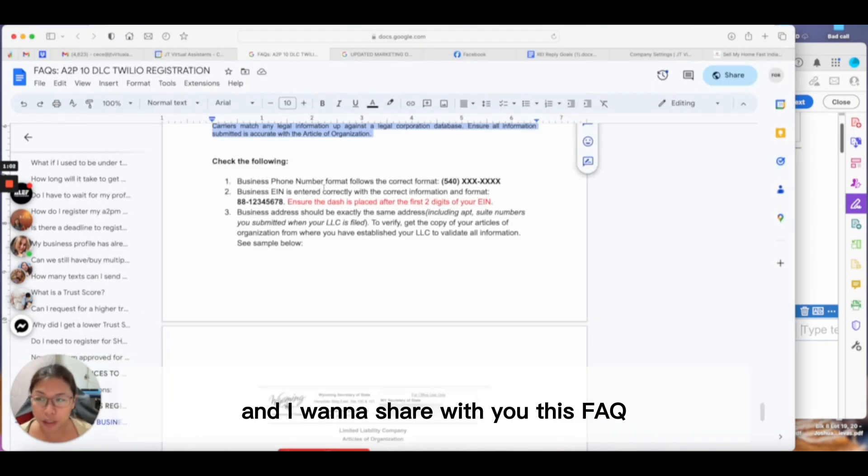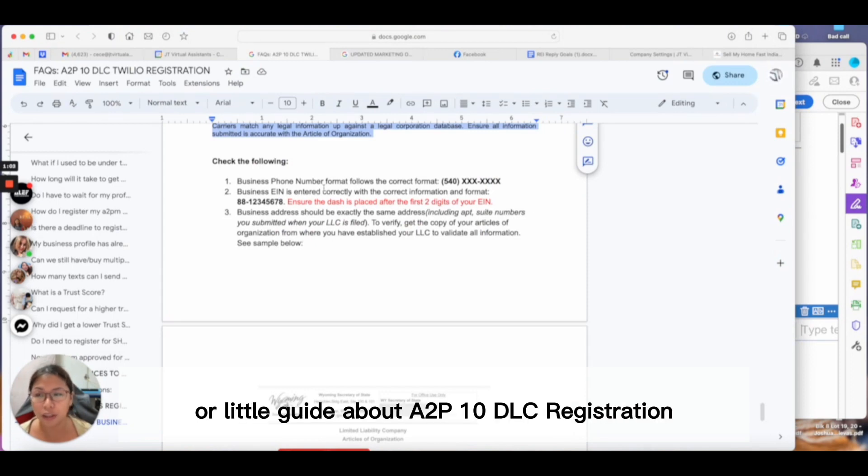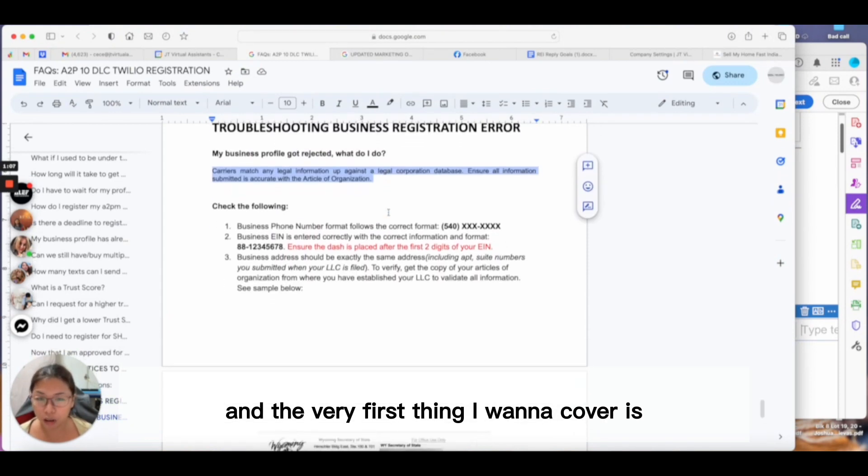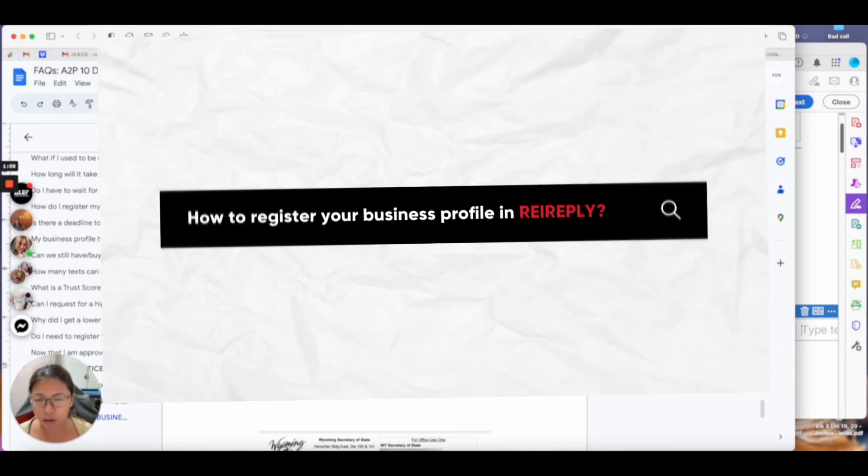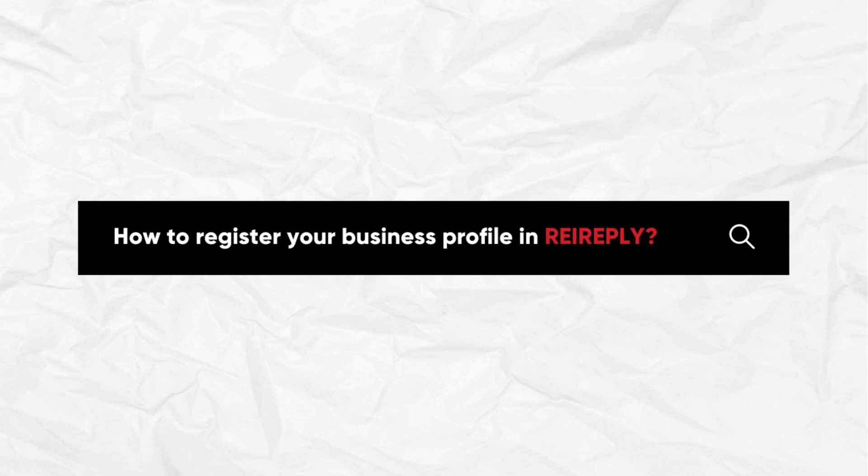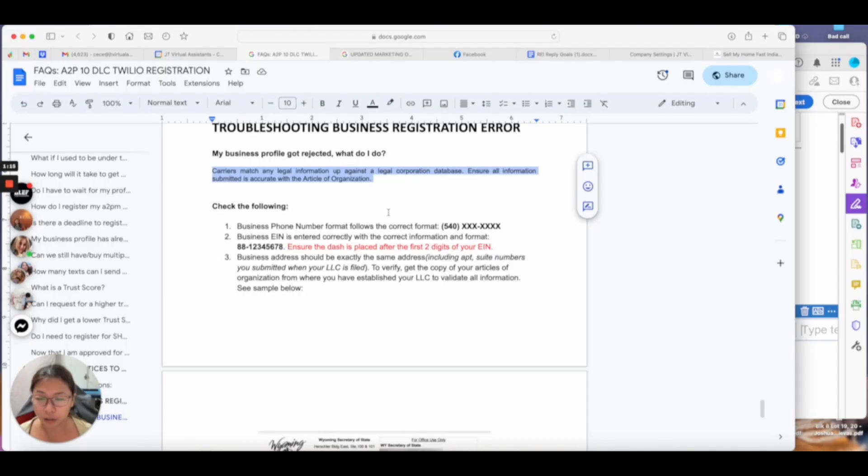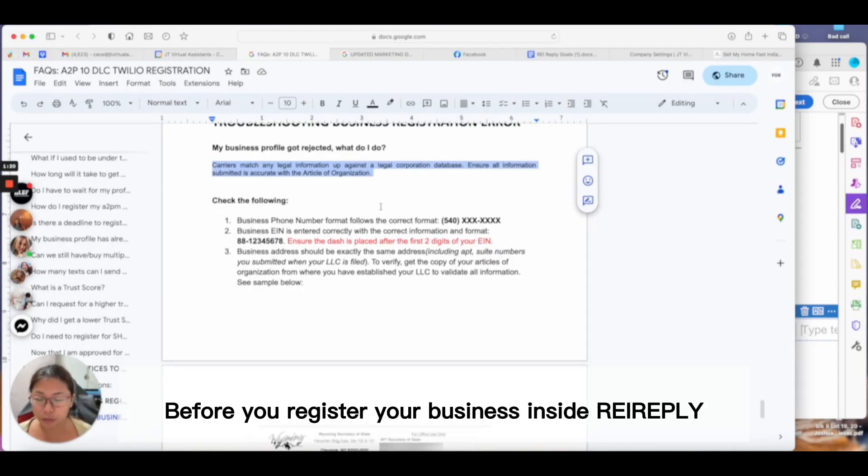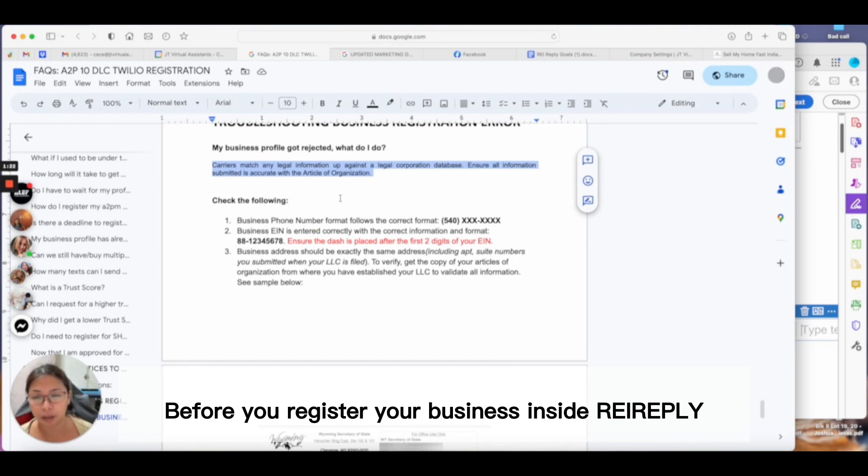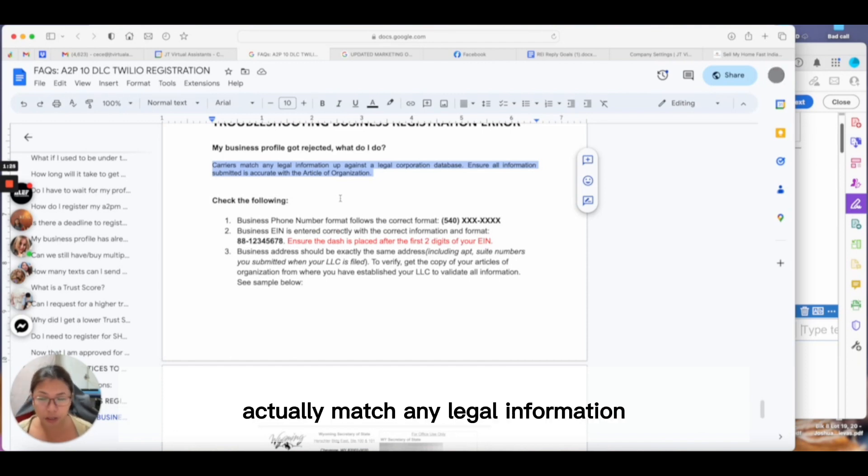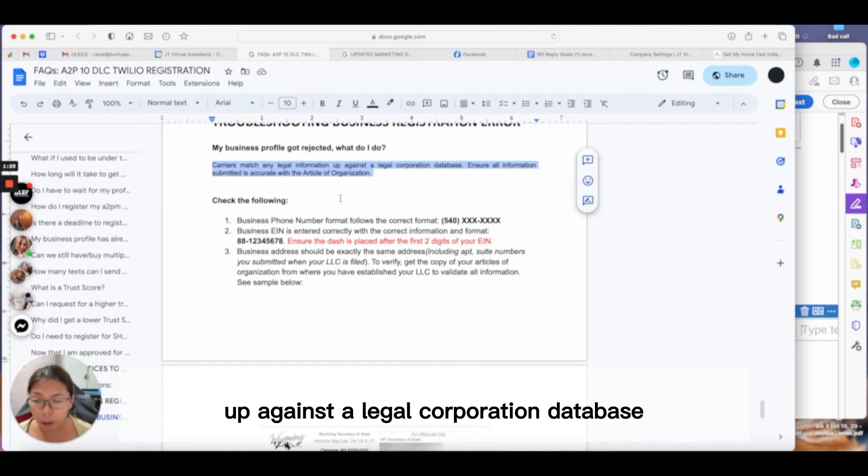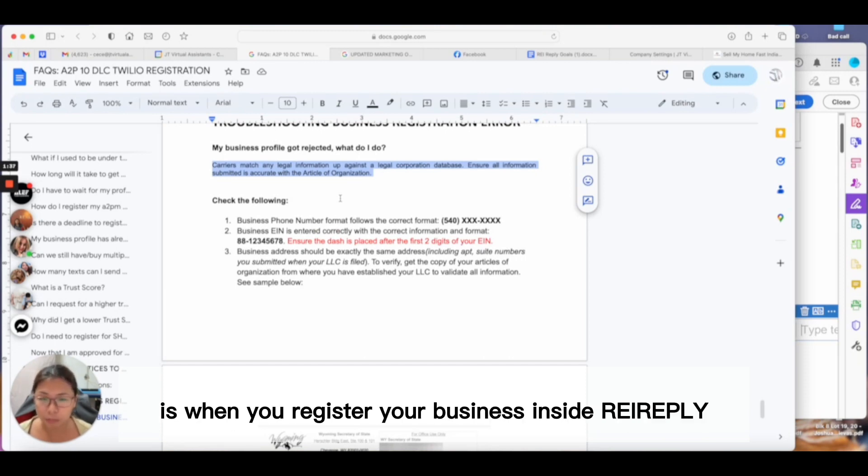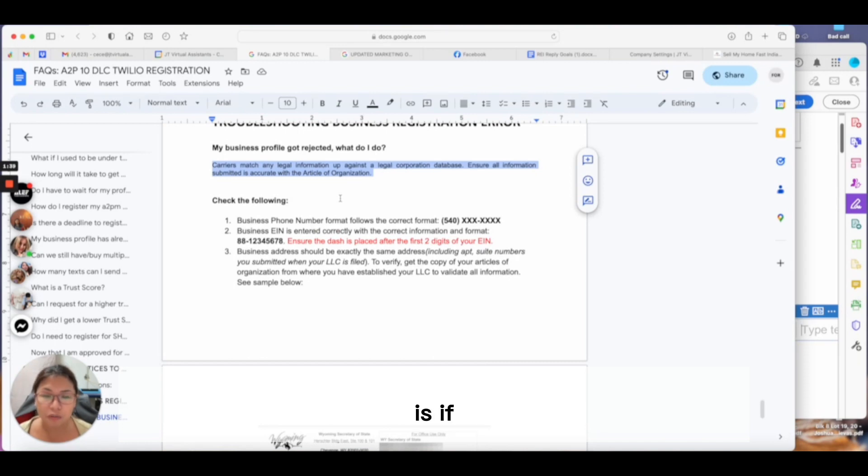I want to share this FAQ about A2P 10 DLC registration. The first thing I want to cover is how you handle your business profile registration inside REI Reply correctly. Before you register your business, the carriers actually match any legal information against a legal corporation database. The only reason you would be rejected is if you incorrectly entered information.